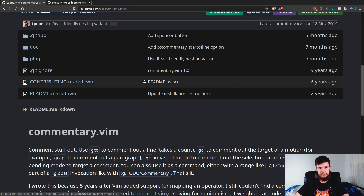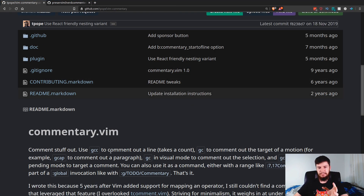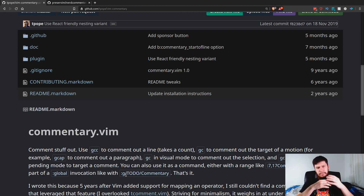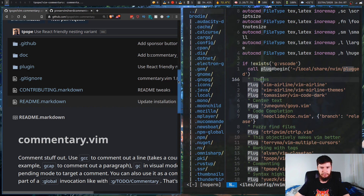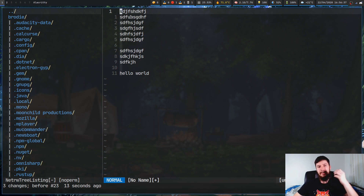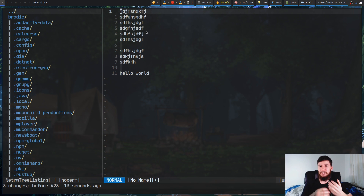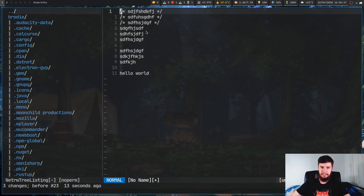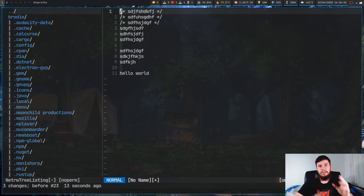The bindings are gcc, gc, gcap, and there's also a command mode option. Let's say we want to comment out a line and the two lines following it. With gcc, we go 3gcc — that's the count of lines — and that'll comment out the current line and the two consecutive ones. You can also do the exact same thing in reverse to uncomment.